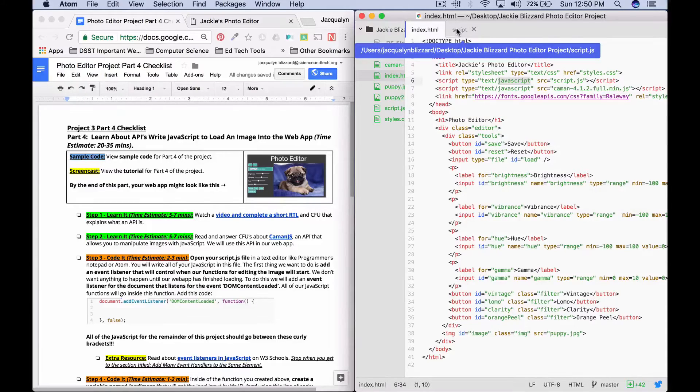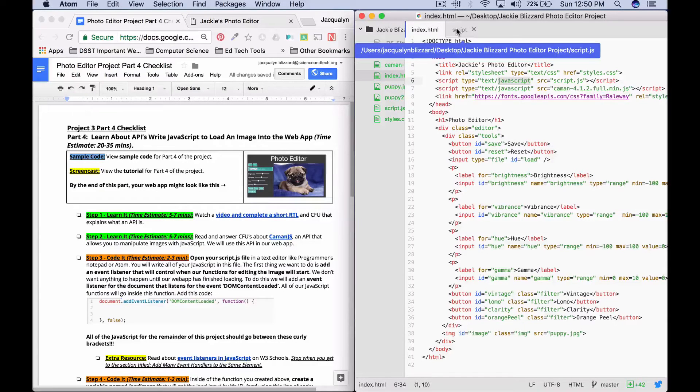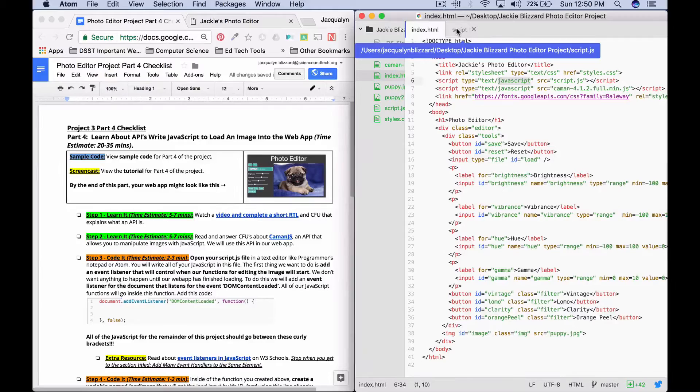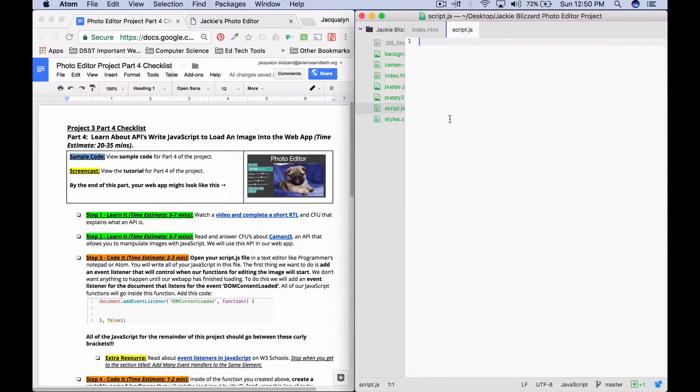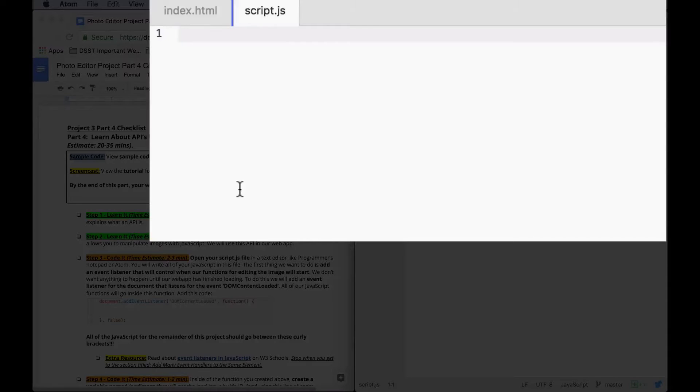And all of the JavaScript that we write in the remainder of the project is going to go inside of this function, attached to this event listener. So to get started, we can say document.addEventListener.